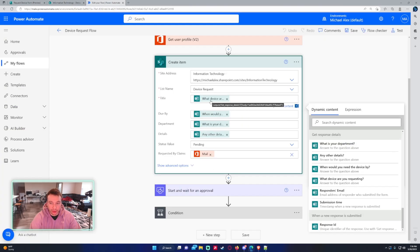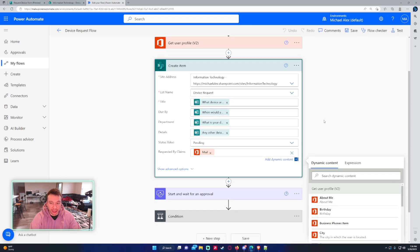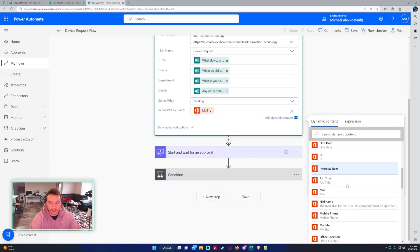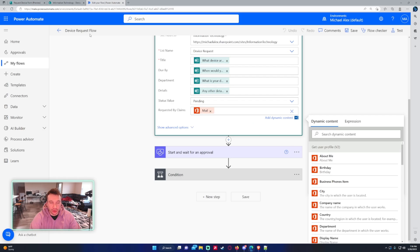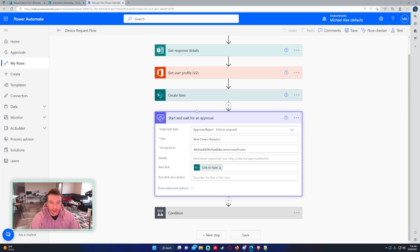So for this one, which device are you using? That's going in the title field. When would you like this? Due by. That's in the due by. And for the status, I'm actually setting these to pending so we can distinguish what's pending and what needs to be approved. And then for the requested by claims, I'm just using the mail from the get user profile because that will match up the person in your organization to that person column. All right.